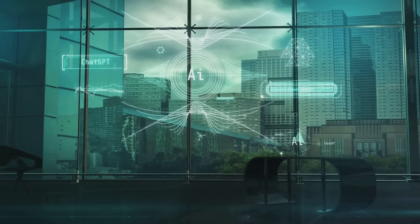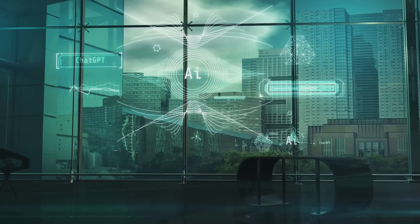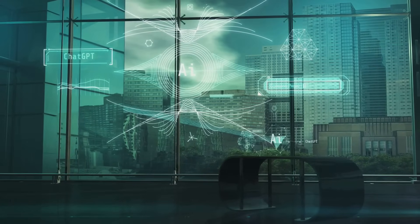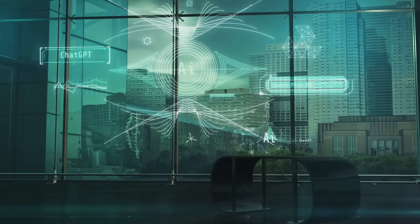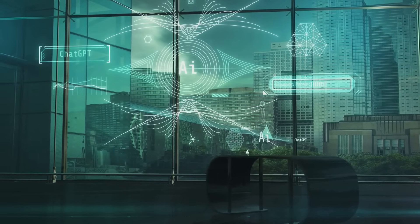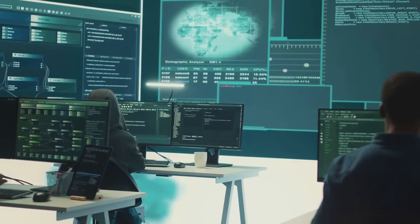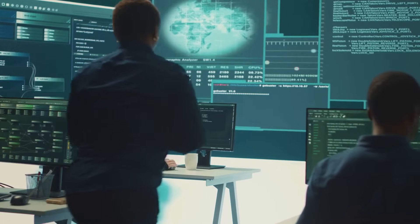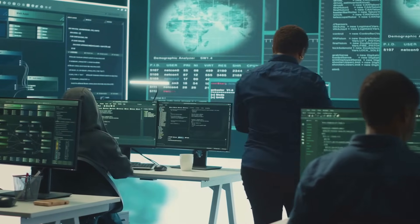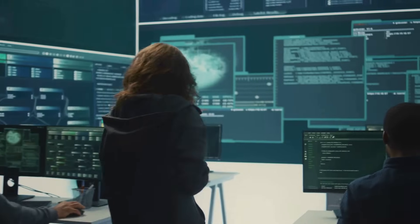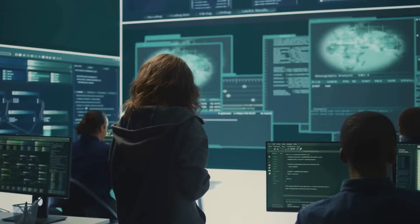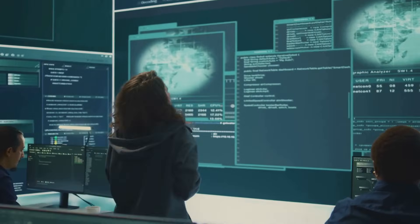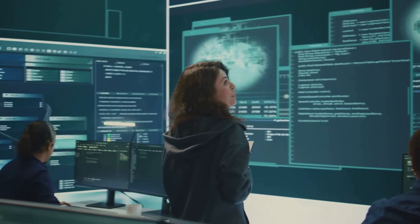In our interconnected world, where sensitive data powers businesses and digital transactions drive economies, ensuring security is not optional — it's essential. Security testing is the proactive approach to uncovering vulnerabilities and safeguarding systems. Today, we'll explore various techniques used in security testing, each playing a vital role in building a secure digital landscape.